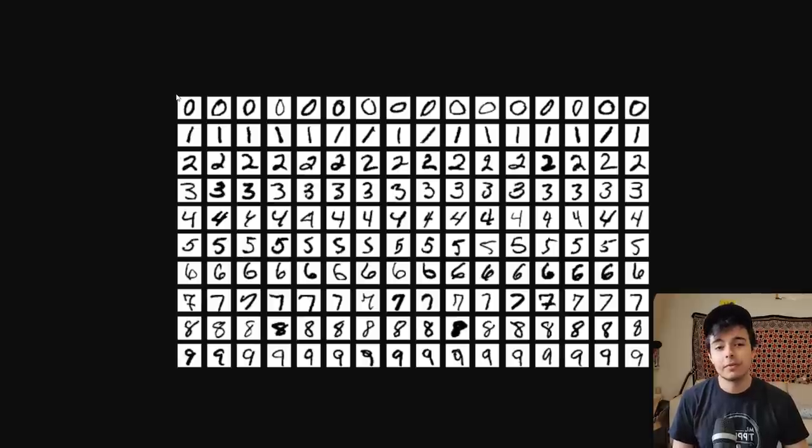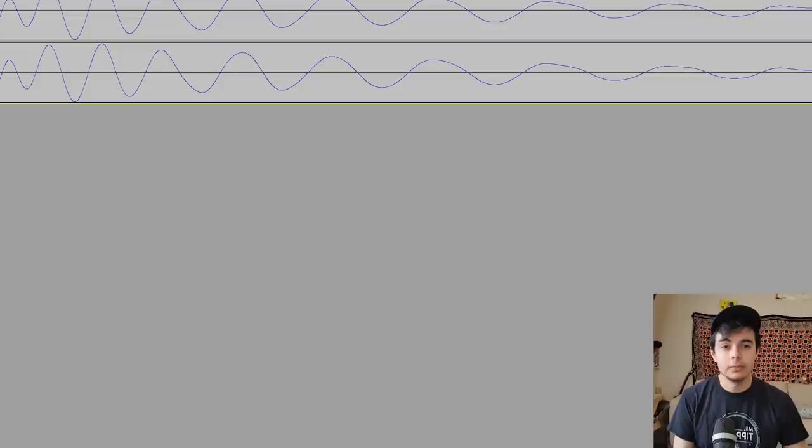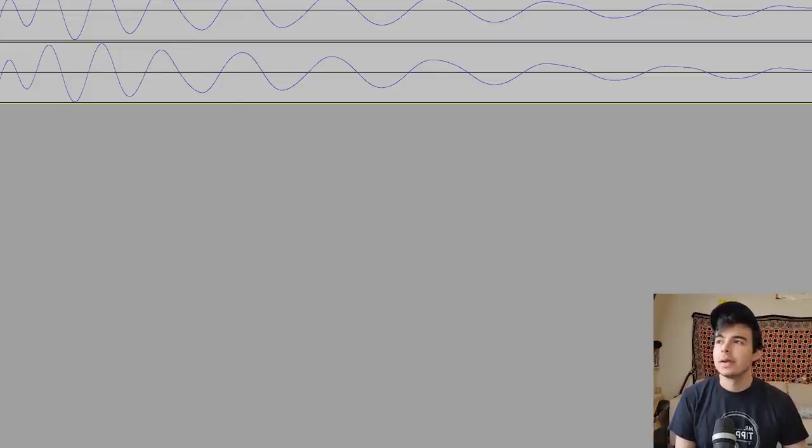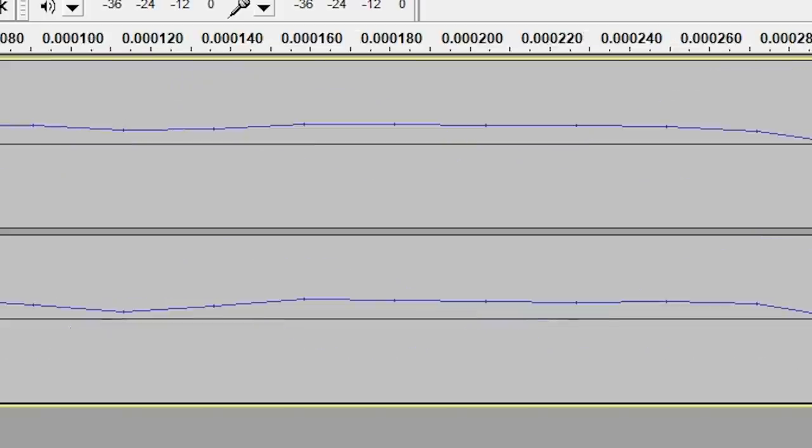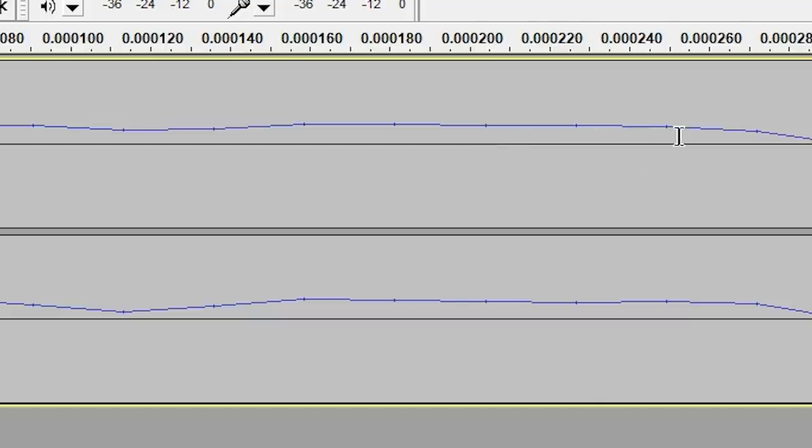I want to do something quite similar with audio. All digital audio is just made out of different samples. If we zoom in, we can kind of see this in Audacity.